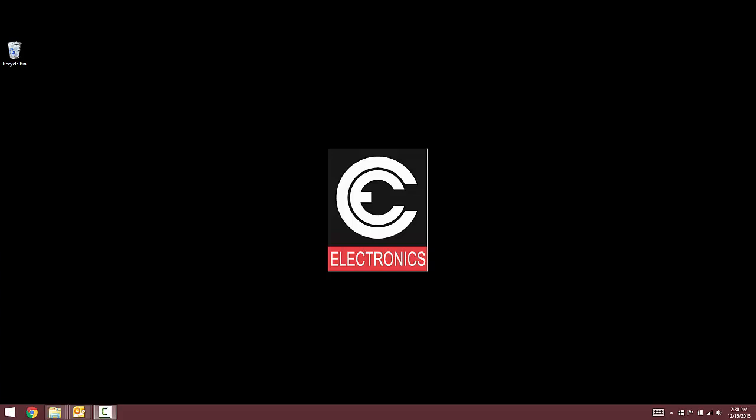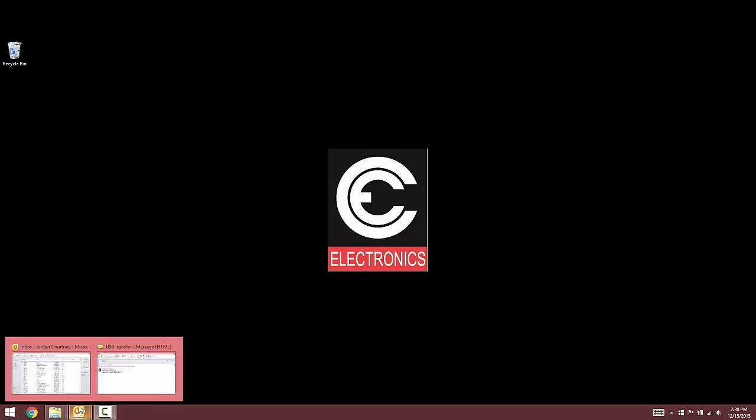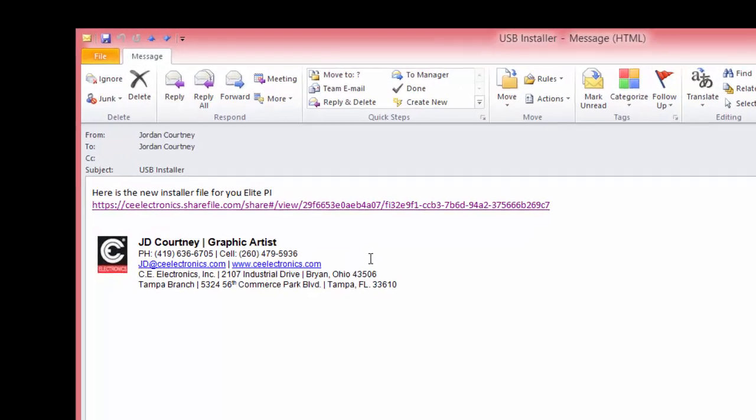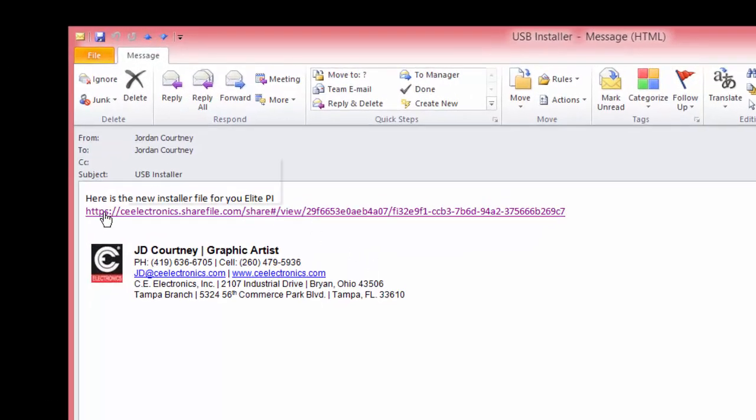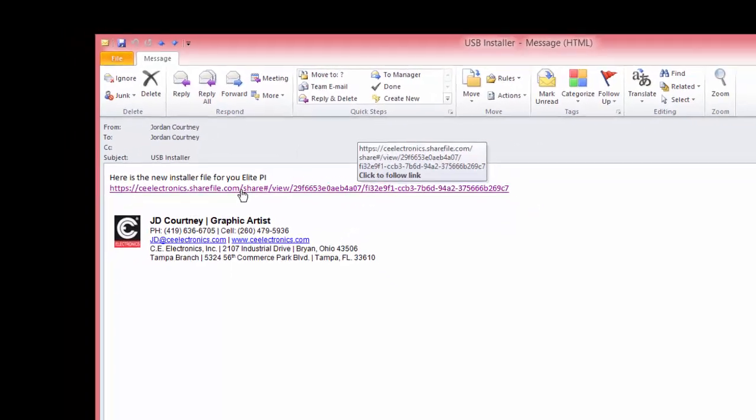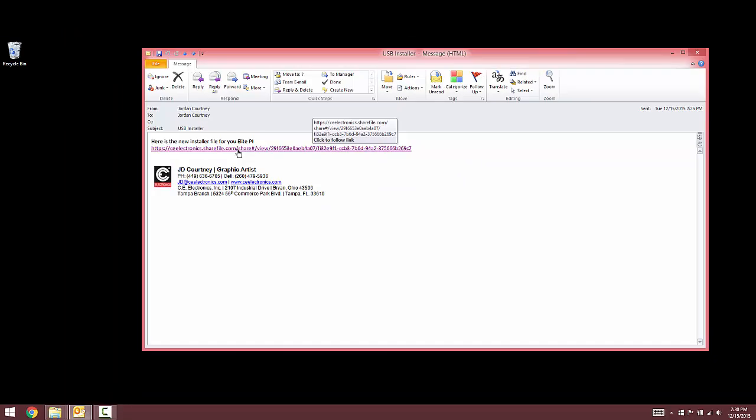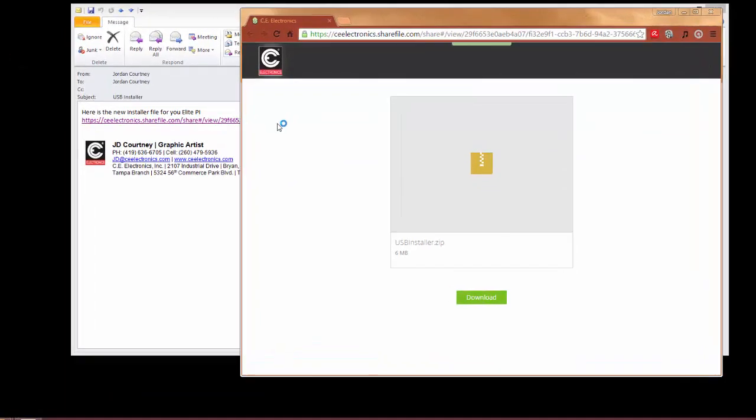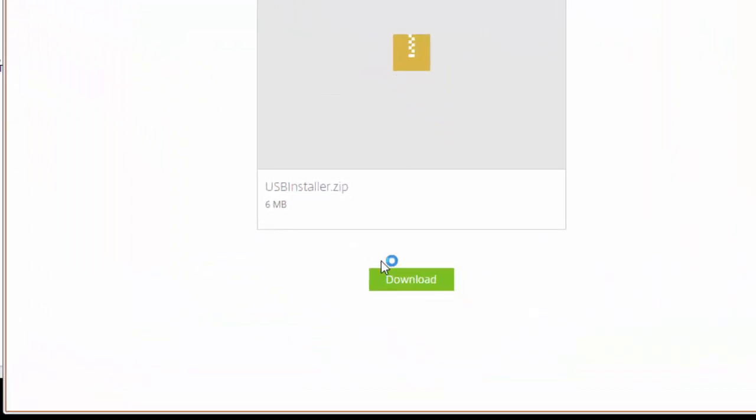First, open the email that was sent to you and you will see a link to download the installer file. Click on the link and that will open your default web browser. Click the green download button to start the download.